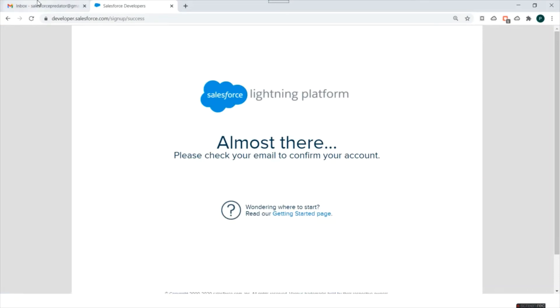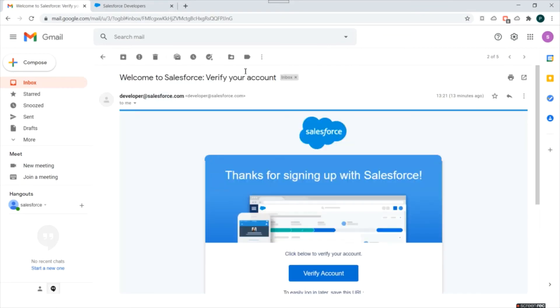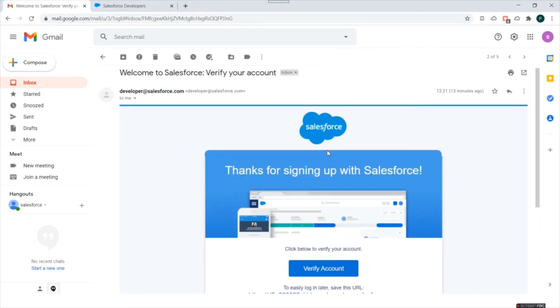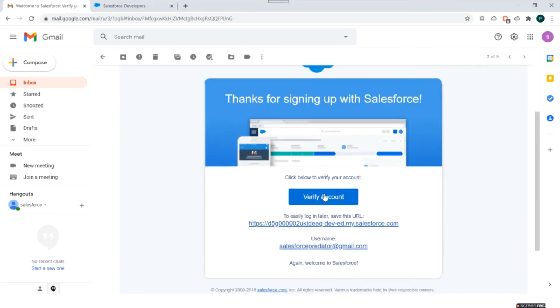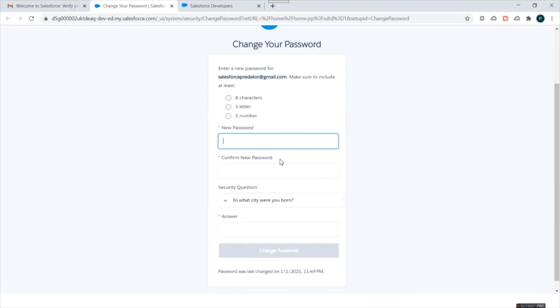Let's check if we have received any email. Okay, so we click on verify account. Okay, so now we have to set up our password.